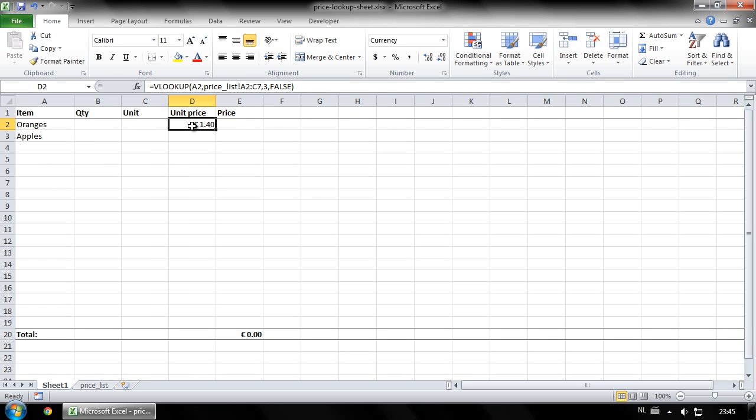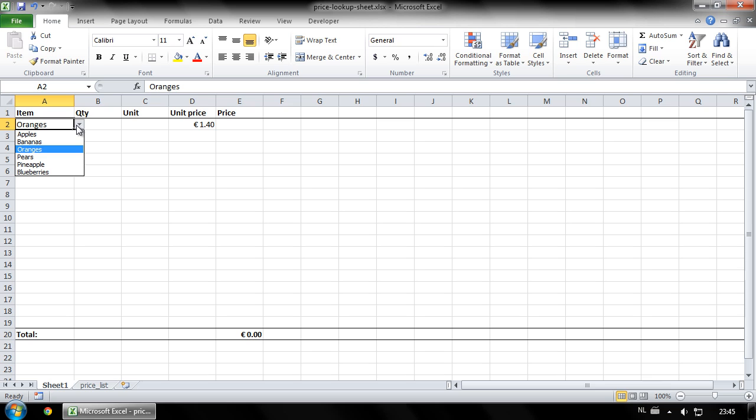As you can see, cell D2 now looks up the price from the price list sheet for the item you select in column A.